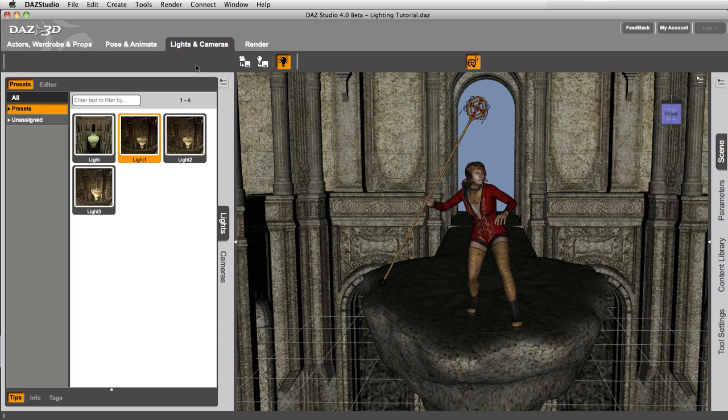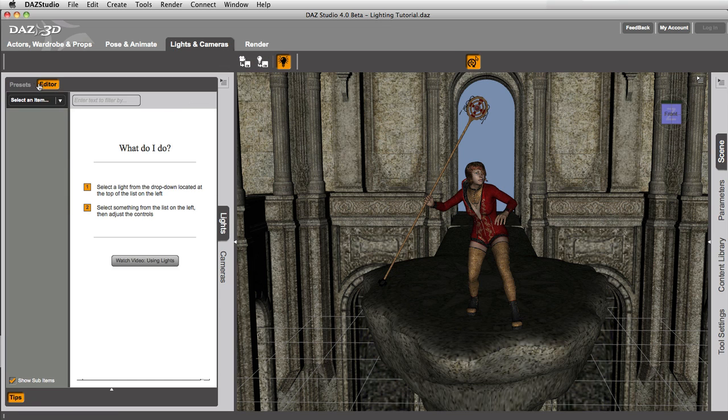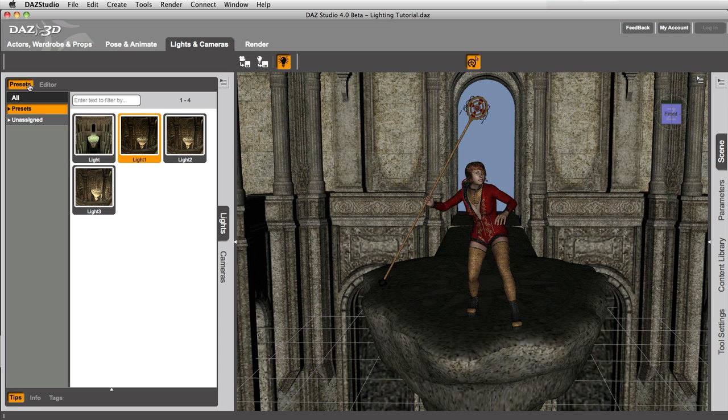To find your light presets, you need to make sure you're in the Lights and Cameras activity. You've got the Lights tab selected, and you're in the Presets page rather than the Editor page.